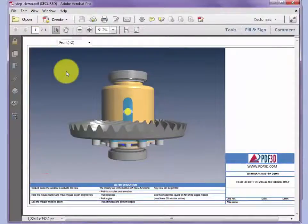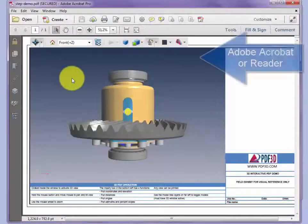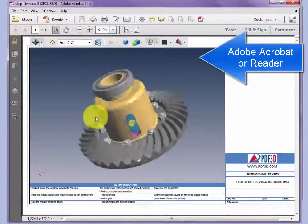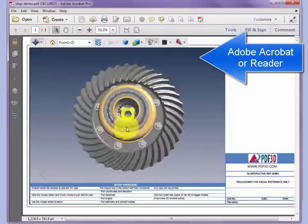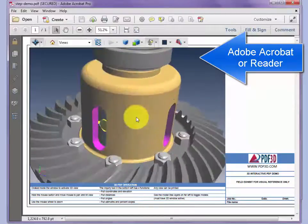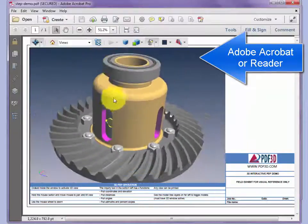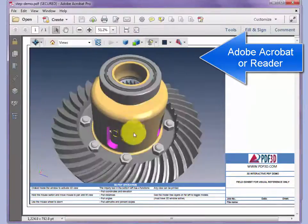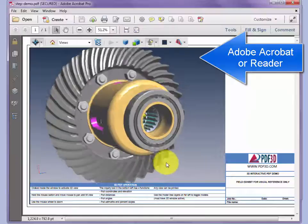Once the PDF is created, it's opened in the 3D Adobe Reader where we can zoom, pan, and rotate to look at the converted model.